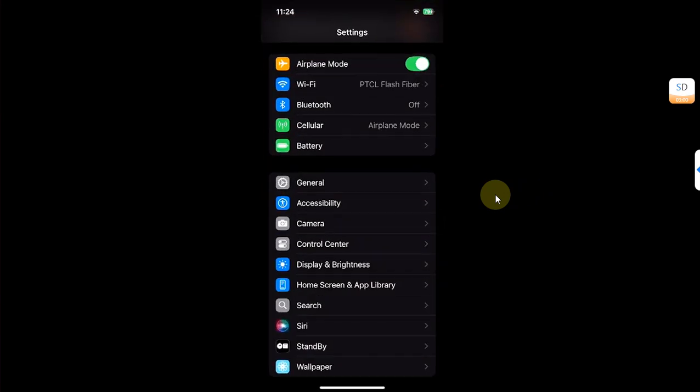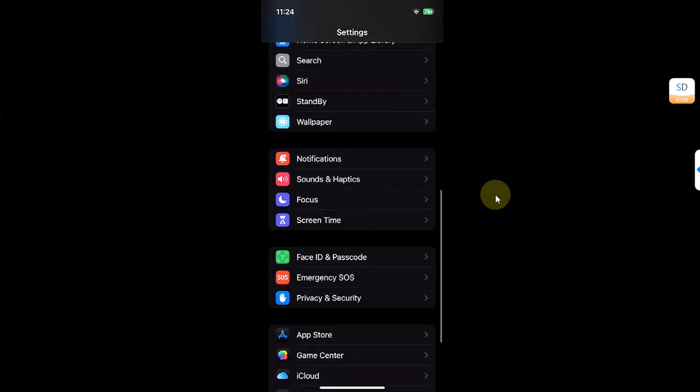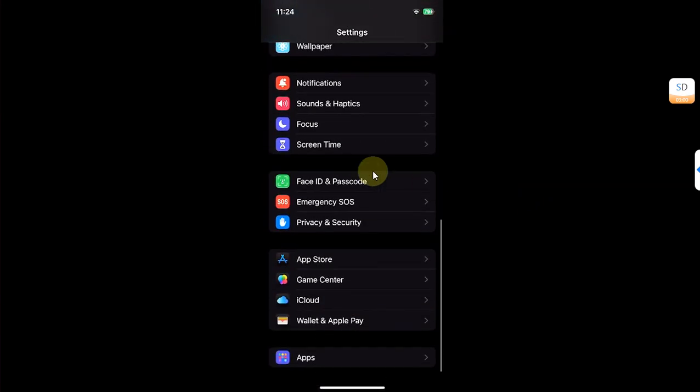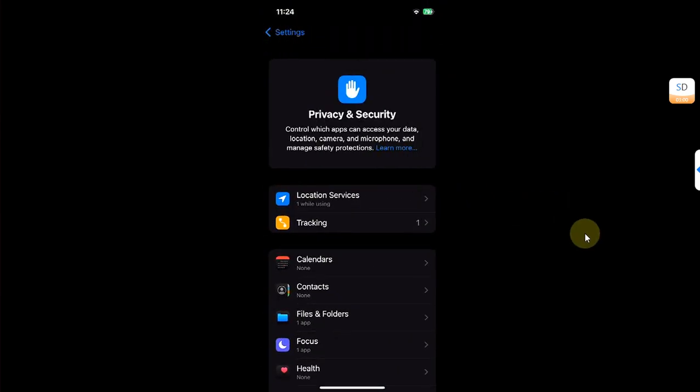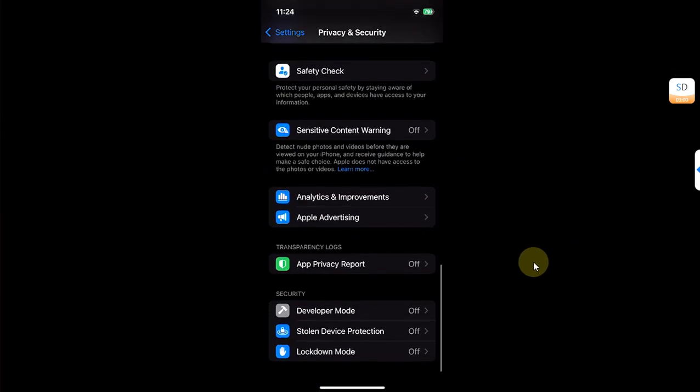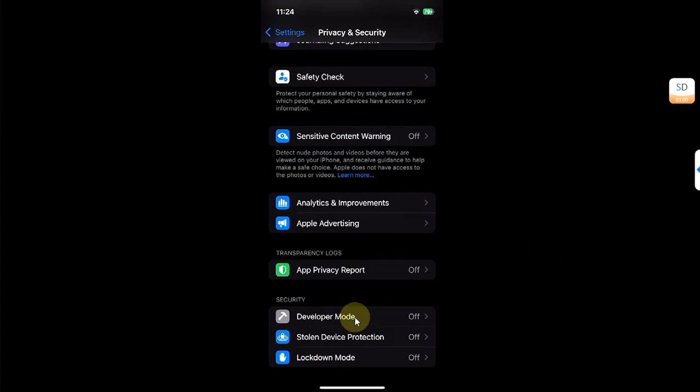I will open Settings, then go to Privacy and Security. Scroll down and you can see I have the option to turn on developer mode.